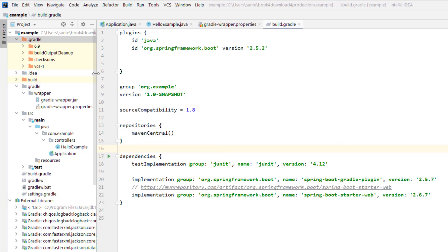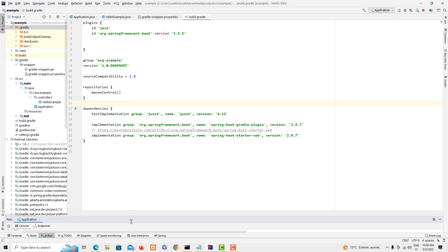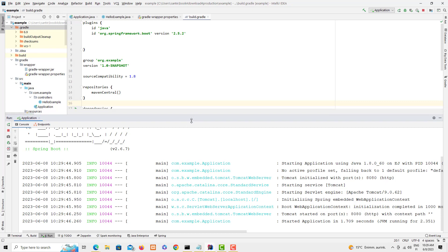Hello guys, now we managed to create a simple project in Spring framework, I mean Spring Boot project, and we managed to run it here. We see it's running on port 8080 and it's Tomcat, I mean it's an embedded Tomcat on Spring Boot.